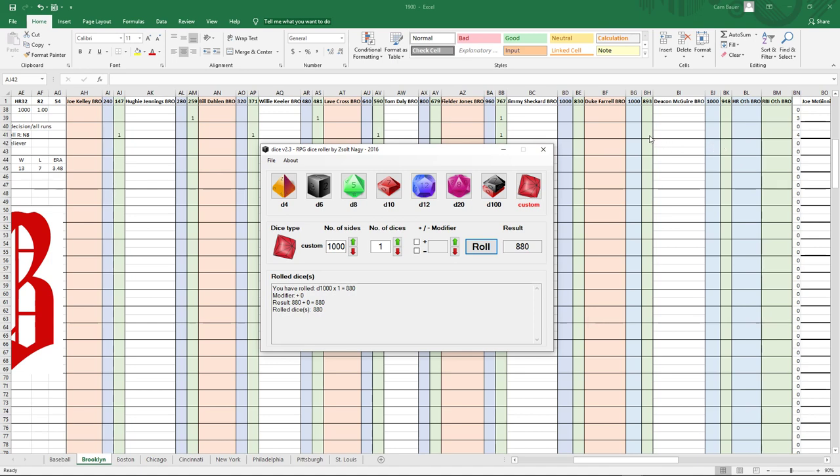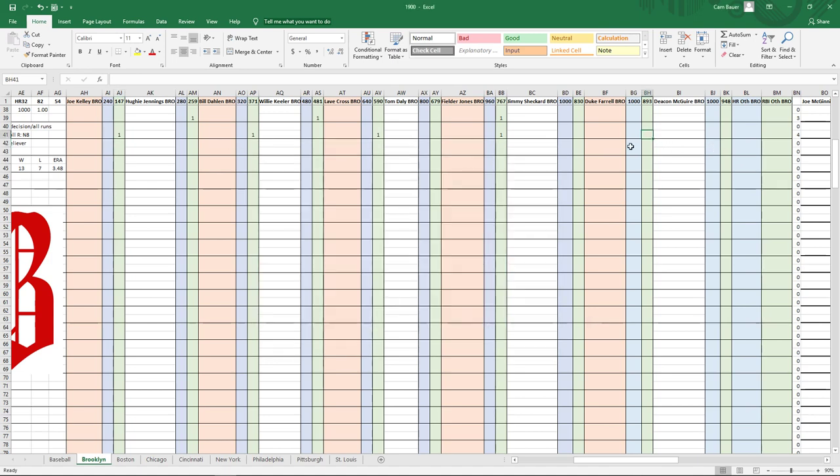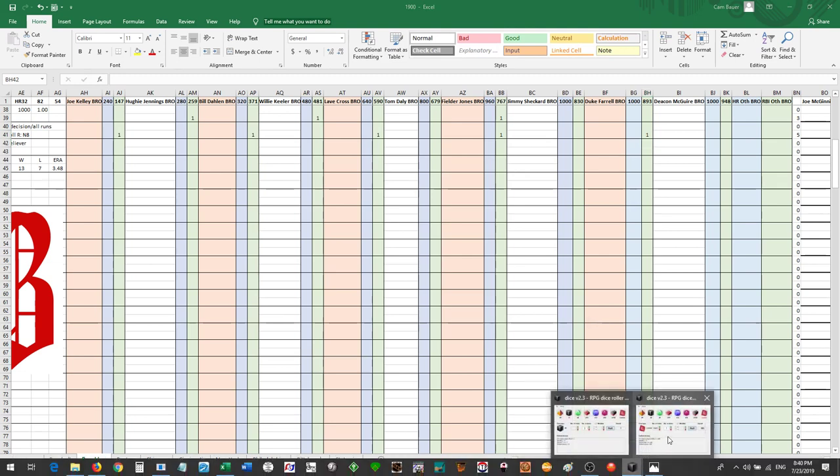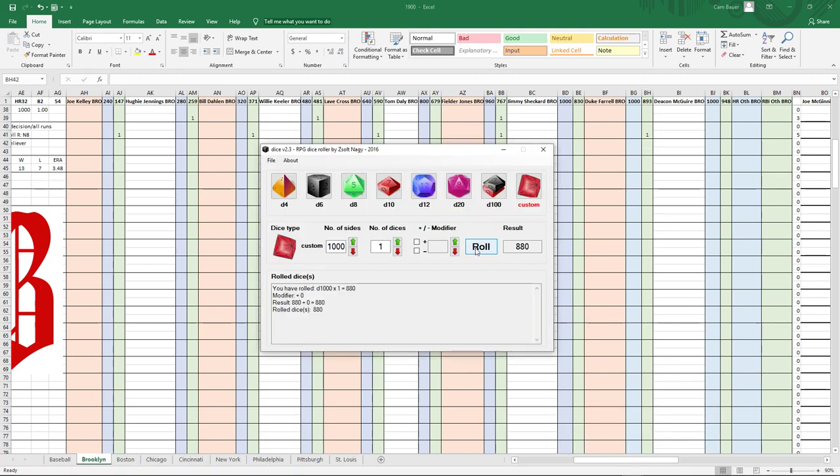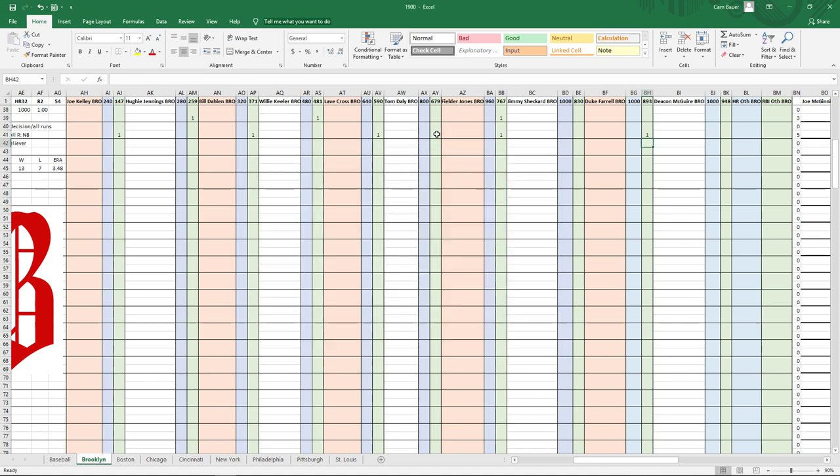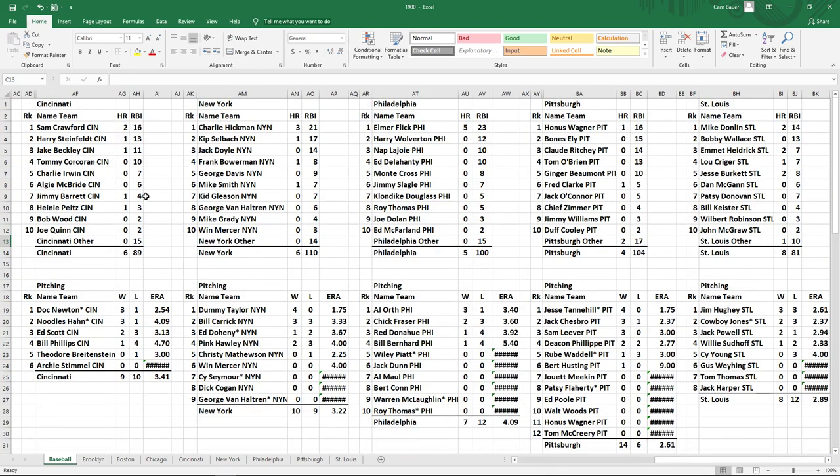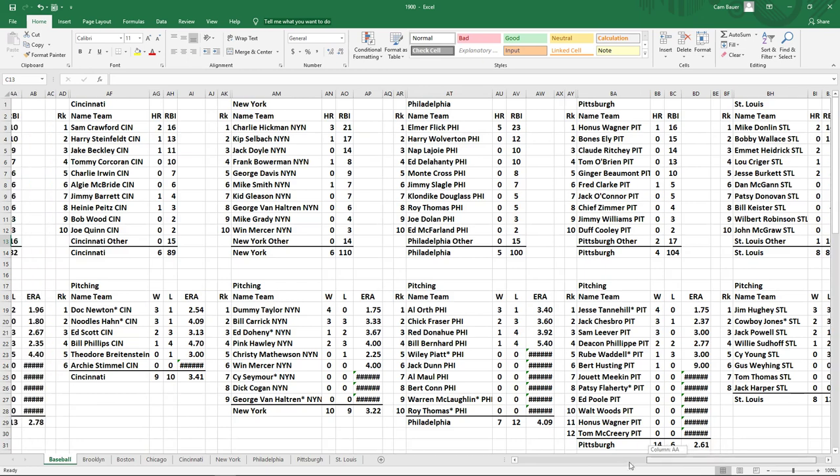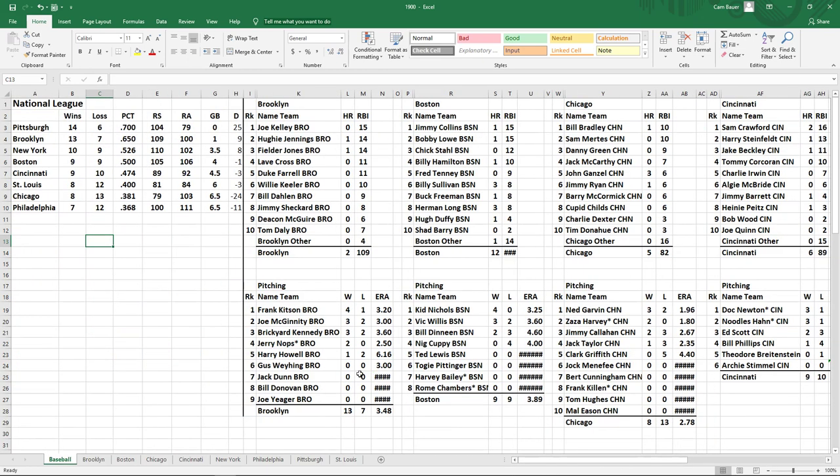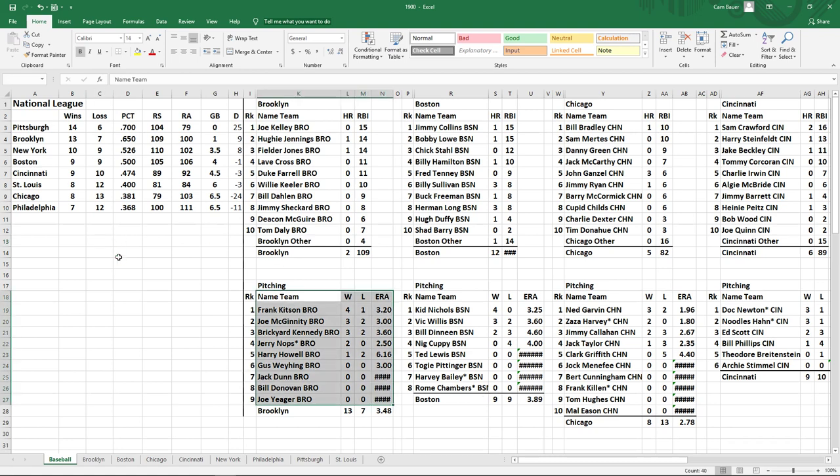133 is not a home run. 584 is Lave Cross. 721, Fielder Jones. 77, that's Joe Kelly, their leading RBI man of 1900. This is the fifth run. Now, let's say by chance they get a home run, it has to be a solo shot because they scored one run in the ninth inning to win the game.